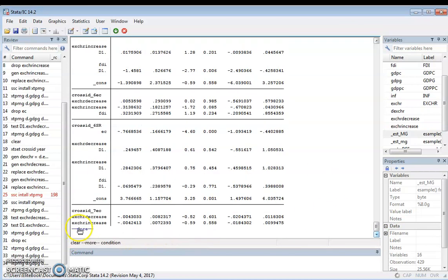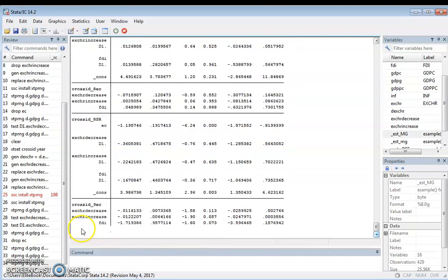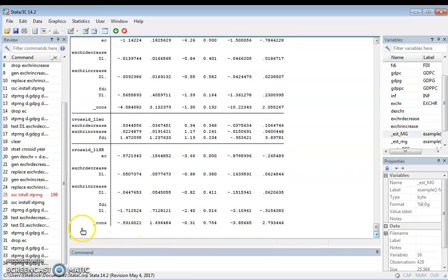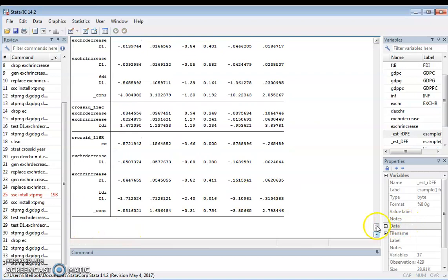That is how to go about estimating the nonlinear panel ARDL model. If you have any questions or something is unclear, I will leave my email — you can send me an email. If you are watching this channel for the first time, please click the subscribe button, like, share, and drop a comment. Thank you for watching — see you in the next video.